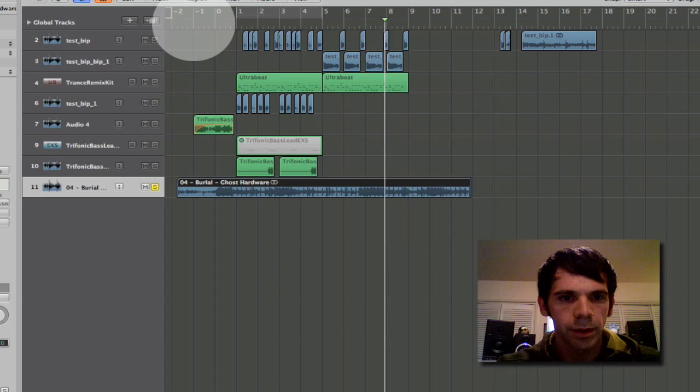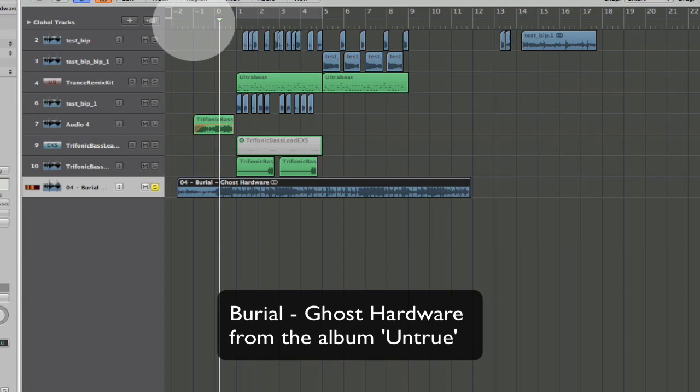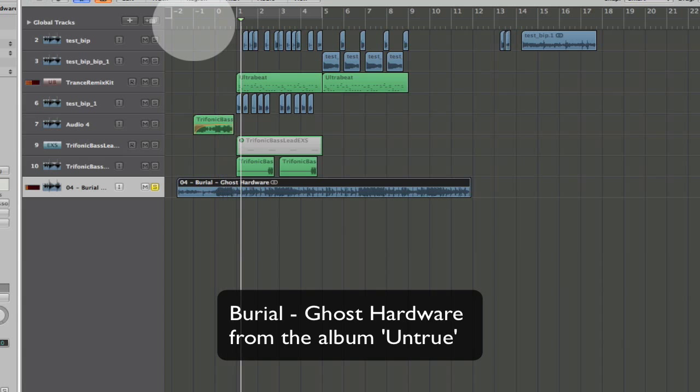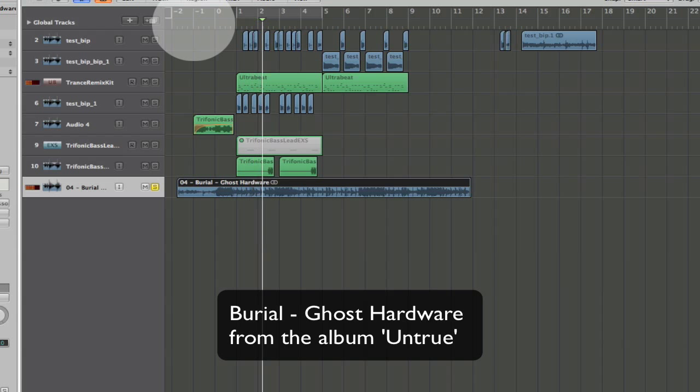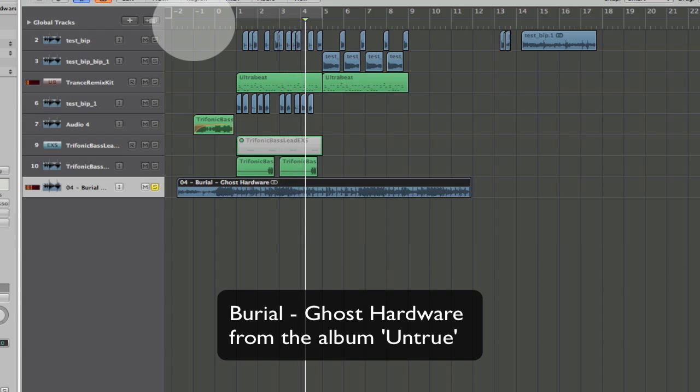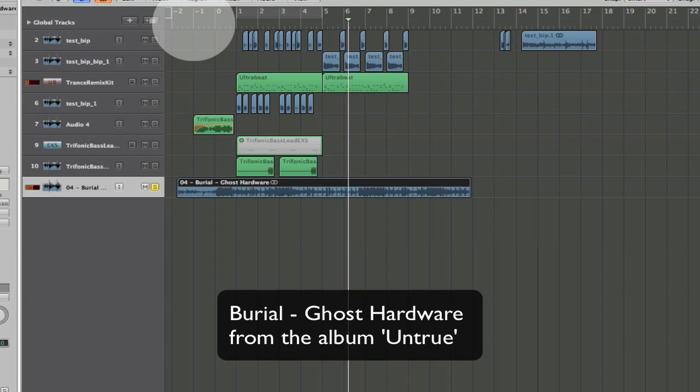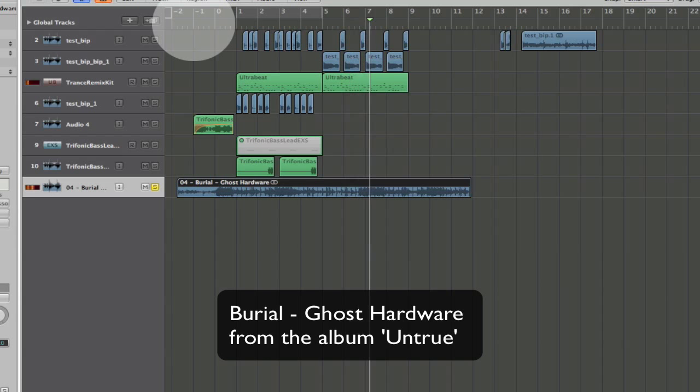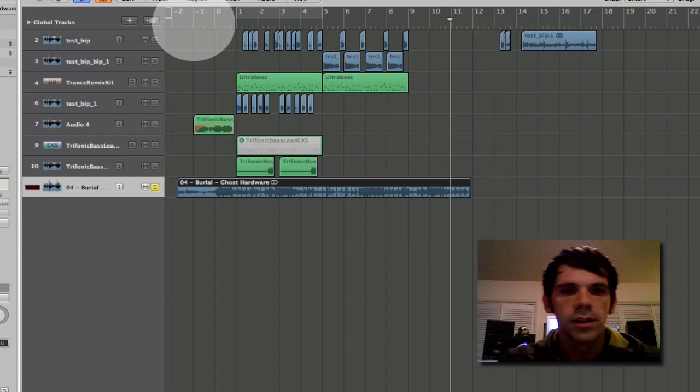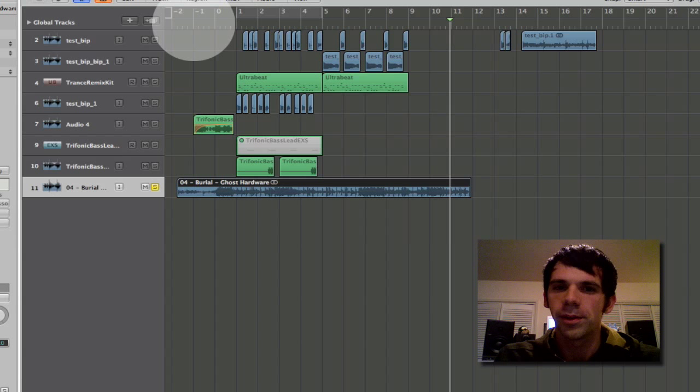Here's Burial. So that's the track Ghost Hardware. It's got a really cool rhythm to it.